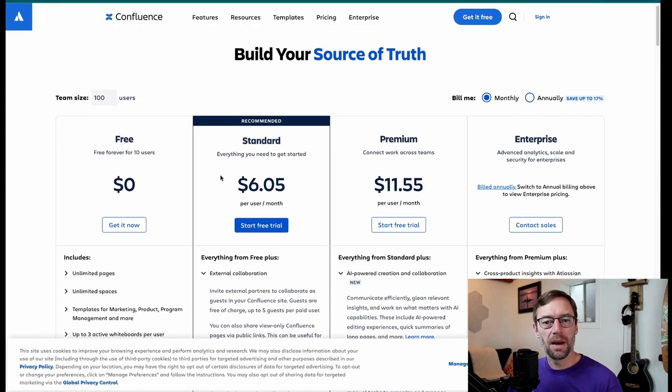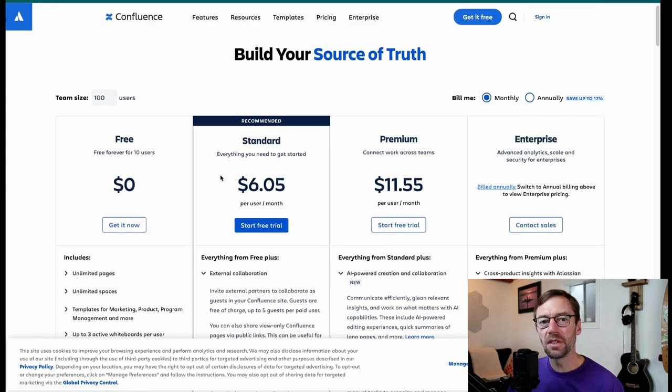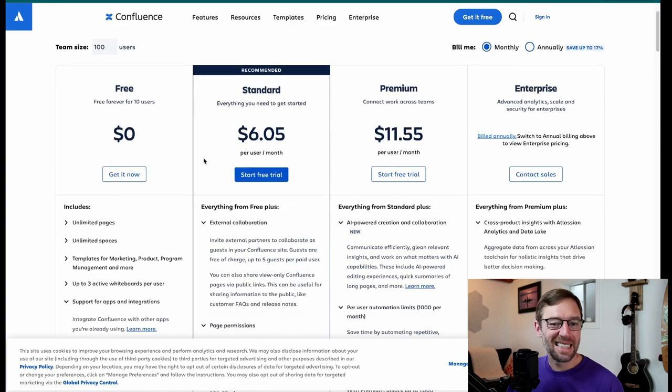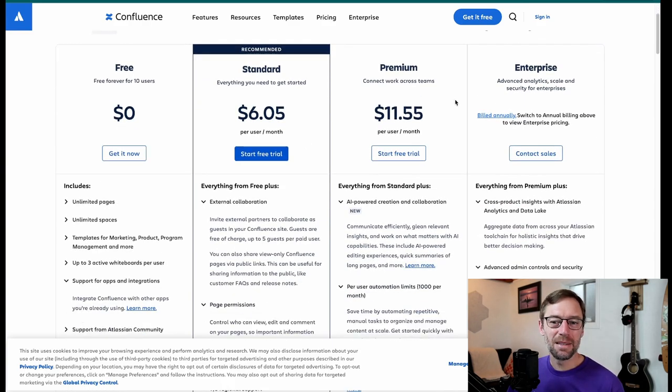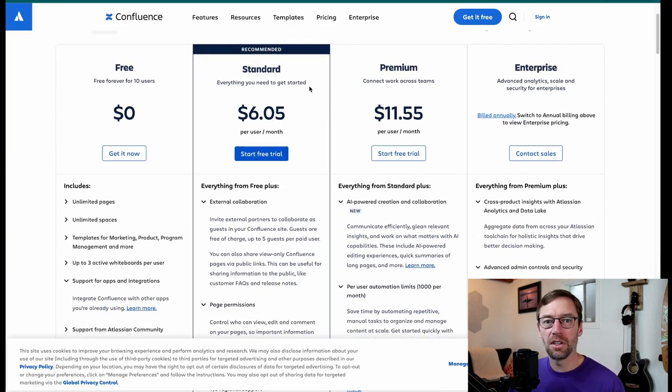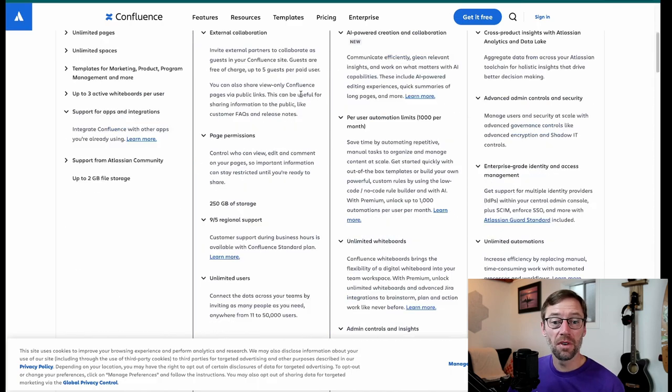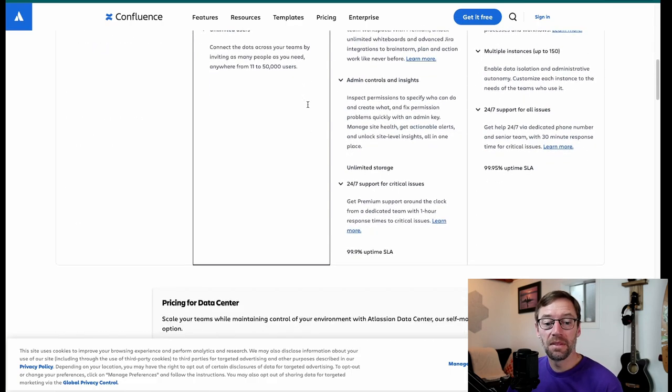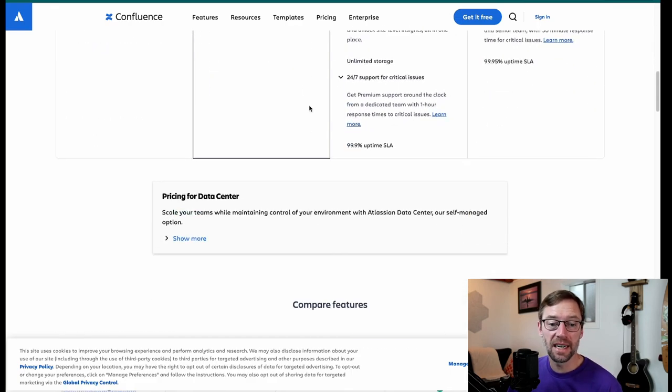It's not that one is better than another. They just are different tools for different needs. Again, typically I tend to see most groups using premium because that's where a lot of the features are unlocked. However, I've seen groups be very successful on standard and free. It depends entirely on their size.